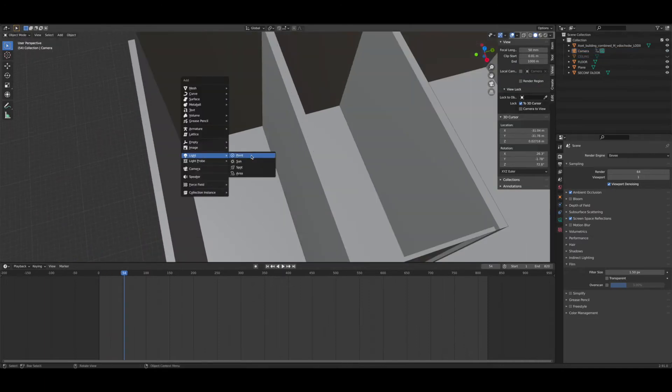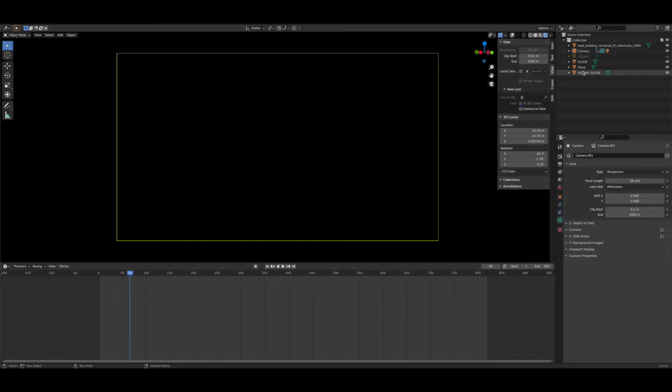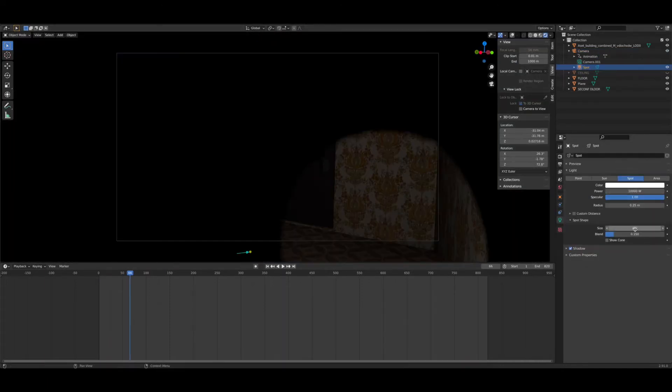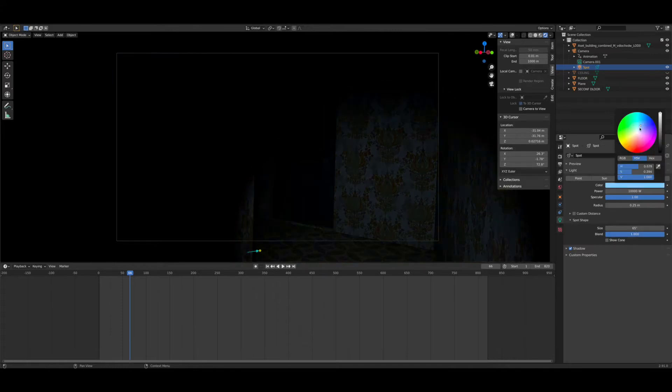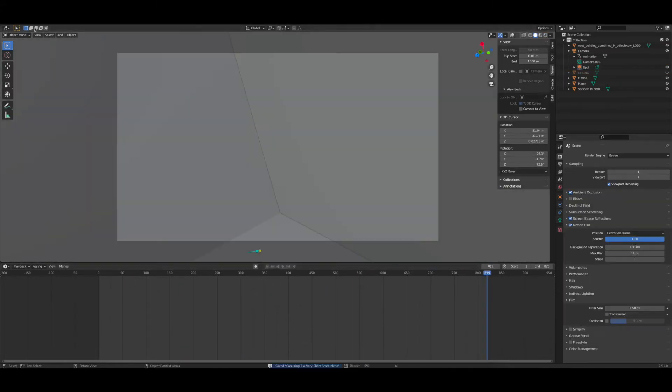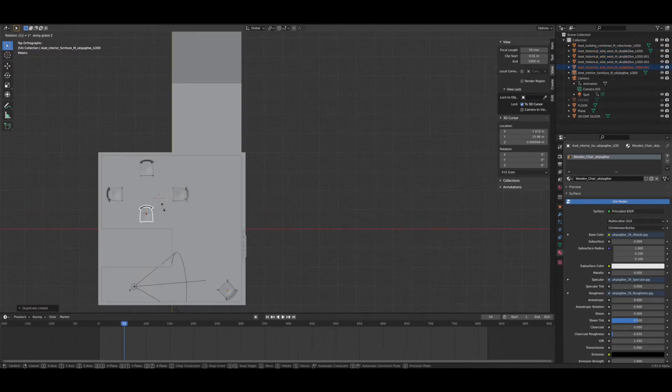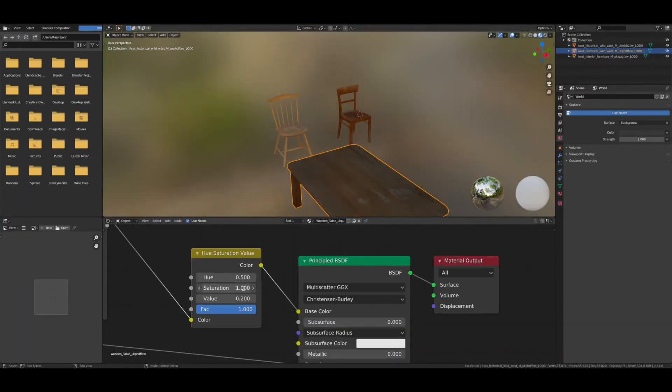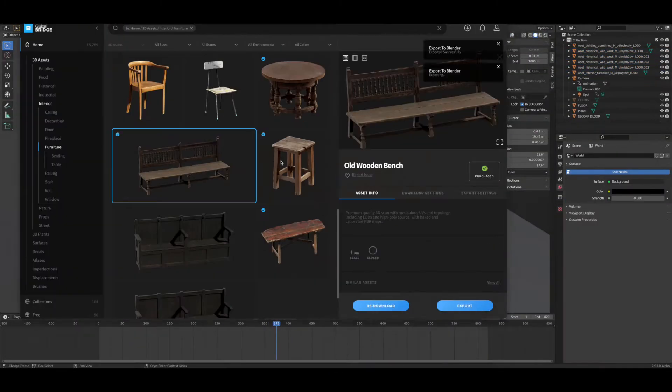I then drowned out all the ambient light and added in a spotlight and just lit that to look like a torchlight of sorts. I decided I wanted chairs to be the main element of focus in this video.